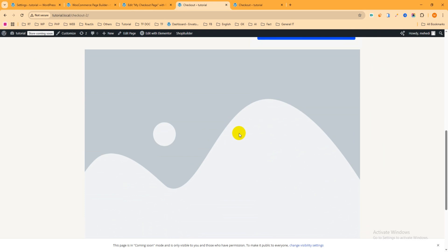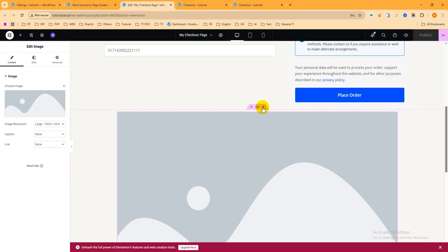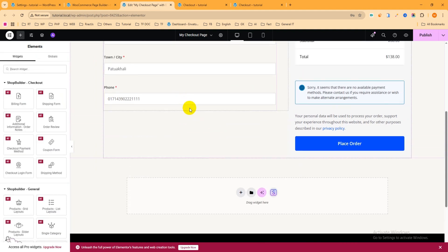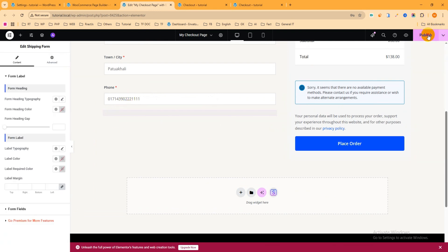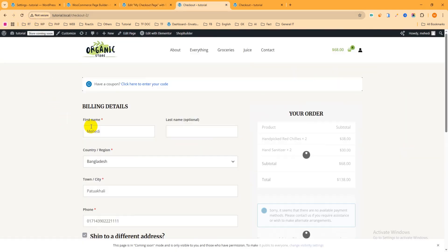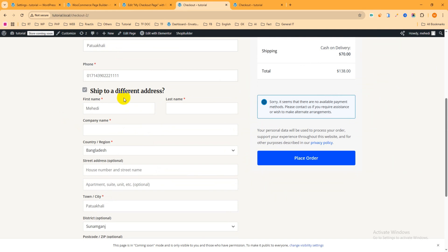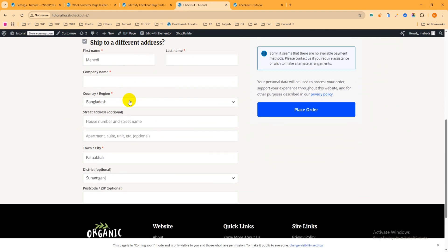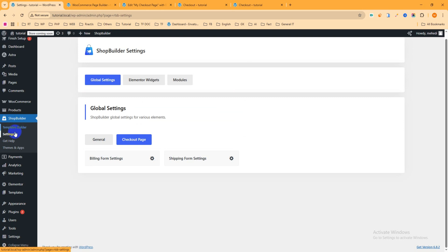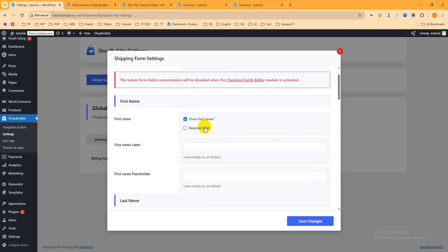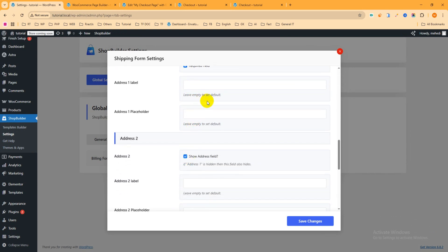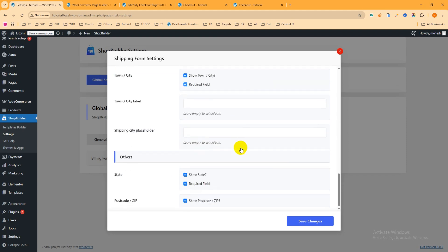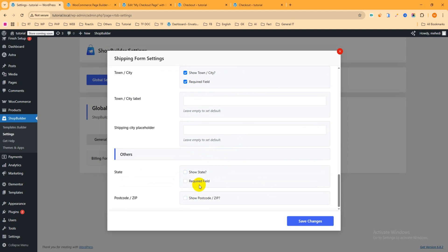If you want to keep the shipping form but remove some of its fields, drag and drop the shipping form widget into the template, then publish and refresh the page. You can see the shipping form is there. To remove specific fields, go to Shop Builder Settings, Global Settings, and click on Shipping Form Settings. In the same way, you can deselect fields — for example, deselect company name, street address, and state — then save changes.